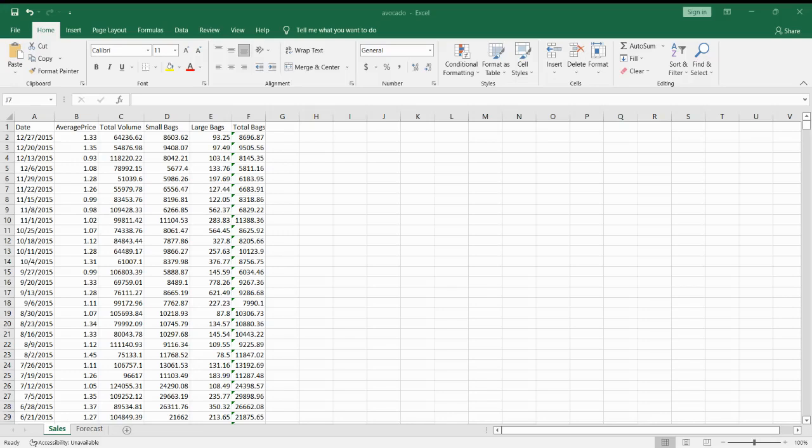There are times that you want to pop out the most important details in a spreadsheet. One way to do this is through highlighting the columns.